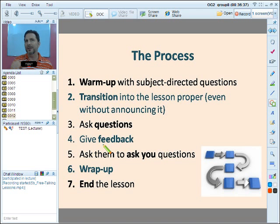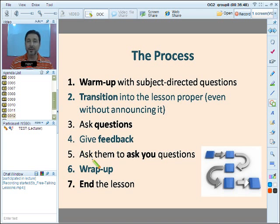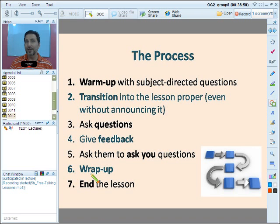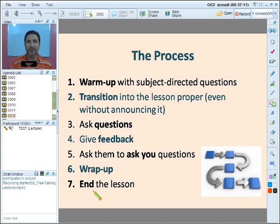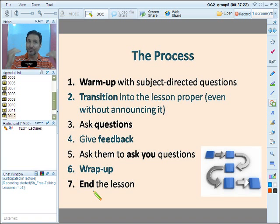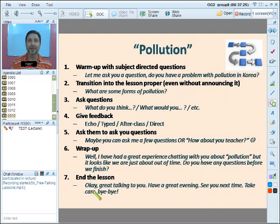Take notes of your students' pronunciation, vocabulary, and grammar issues. You can ask them to ask you questions — now you're getting into an activity. Then wrap things up naturally: 'So it's been great talking about holidays, right, class?' This is the flow. You can see now — free talking is not just free talking. You should have a pattern, and that's the idea of this lesson.